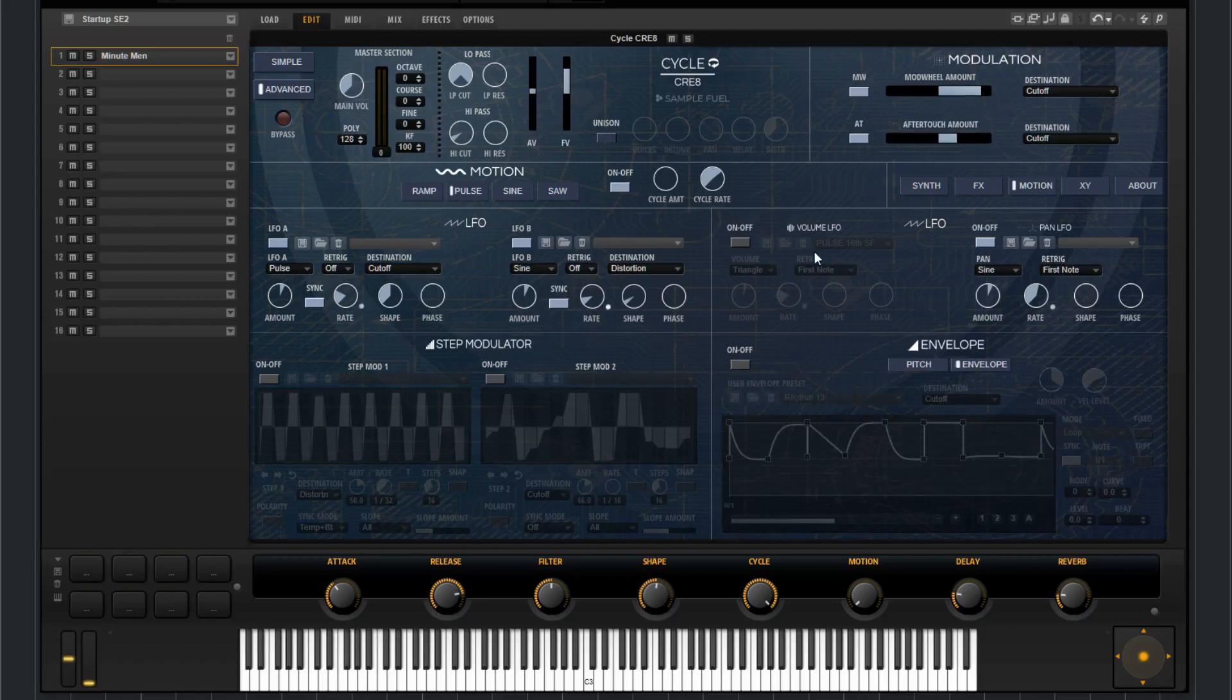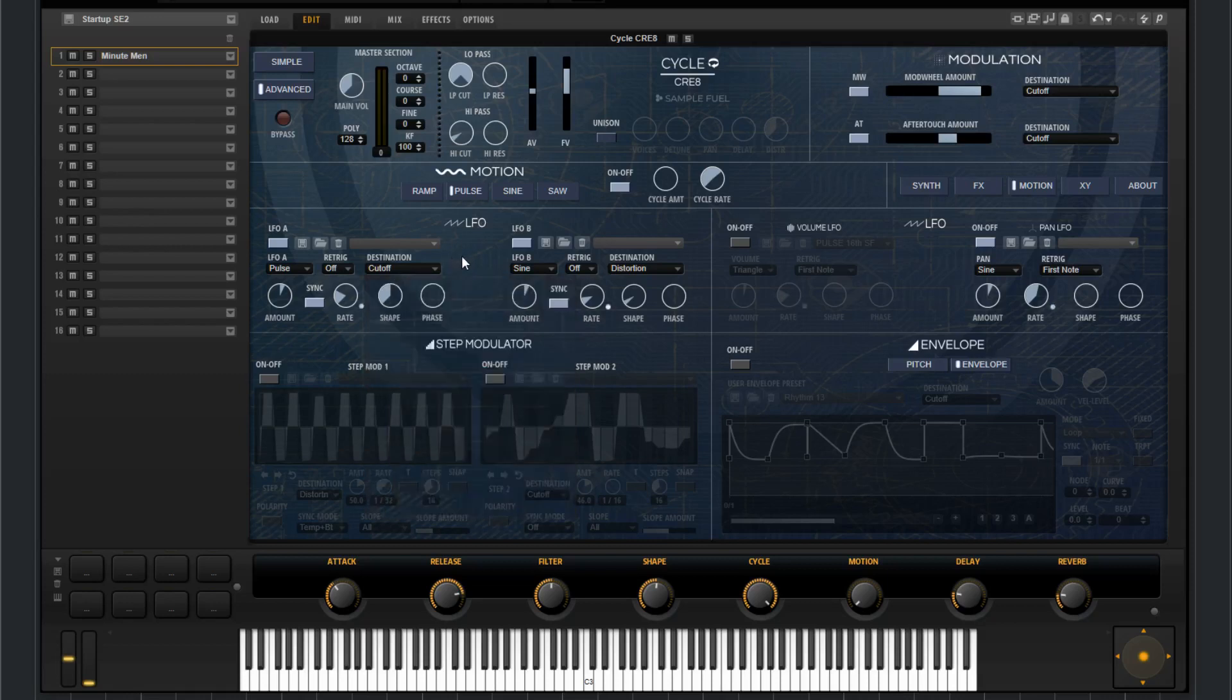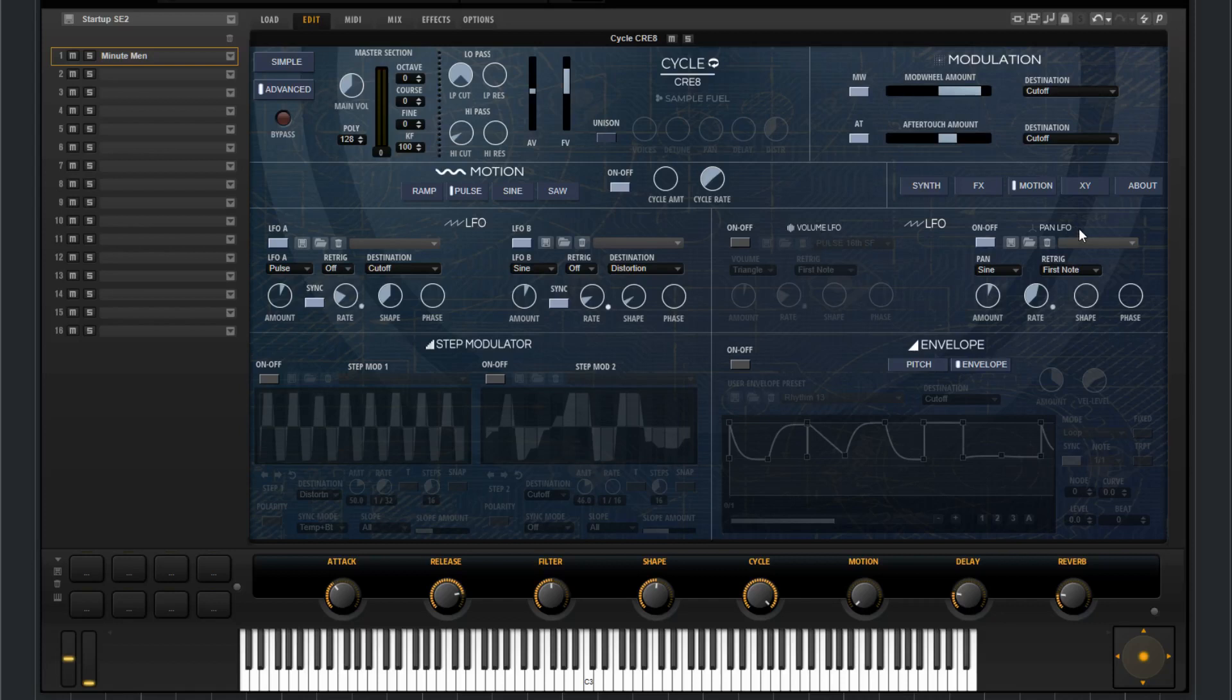You have four LFOs. The two on the left are unassigned. So they have destination choices that you can choose from there. And then the two on the right are pre-assigned. So you have one on volume LFO and one on pan LFO.